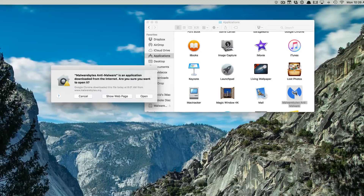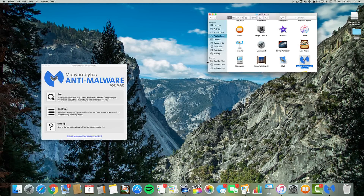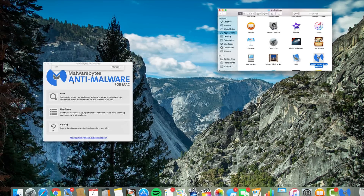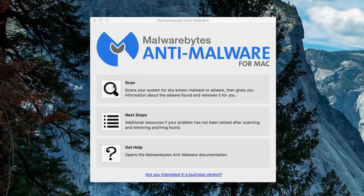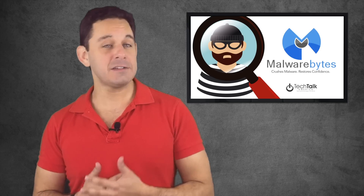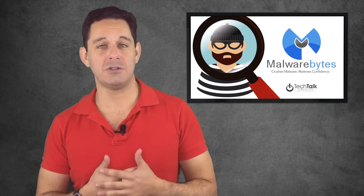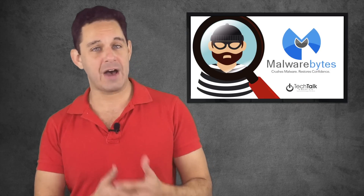Once a month — or as needed if you notice anything weird going on, like pop-ups or getting redirected to different websites — just click that application and click Scan. Let it do its thing.